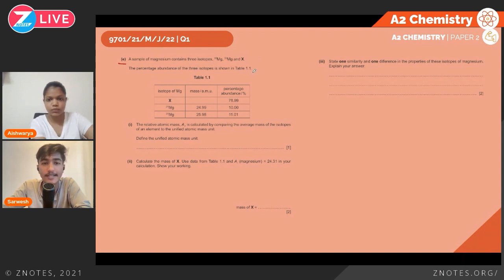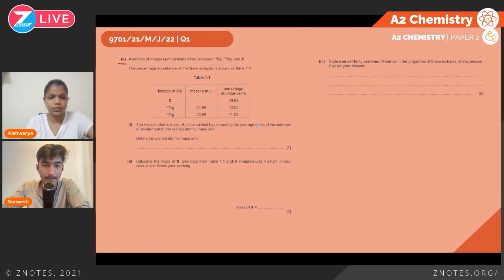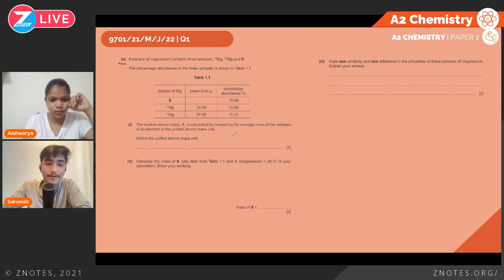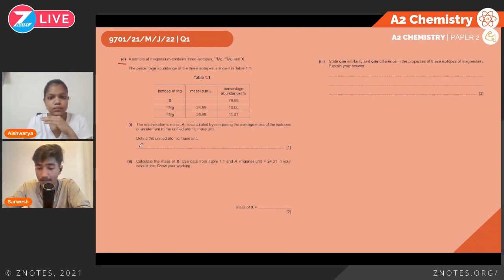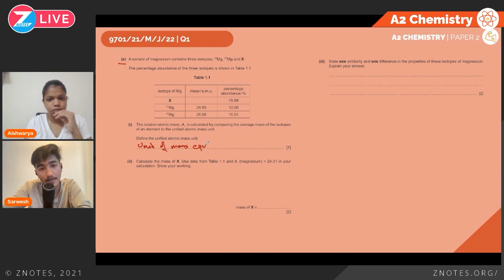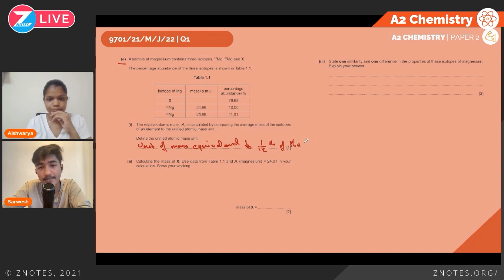The relative atomic mass is calculated by comparing the average masses of isotopes of an element to the unified atomic mass unit. The unified atomic mass unit is a unit of mass equivalent to 1/12th of the mass of a carbon-12 atom.